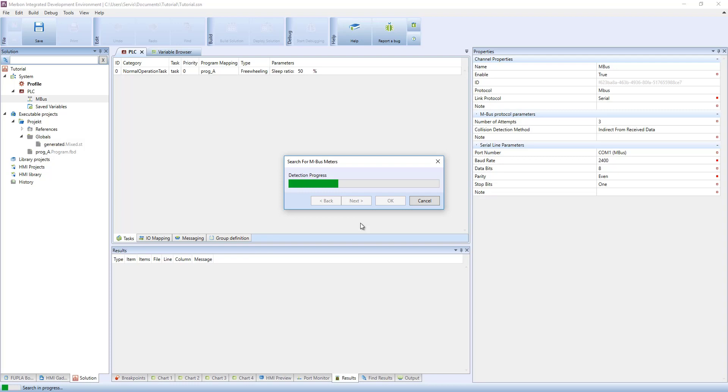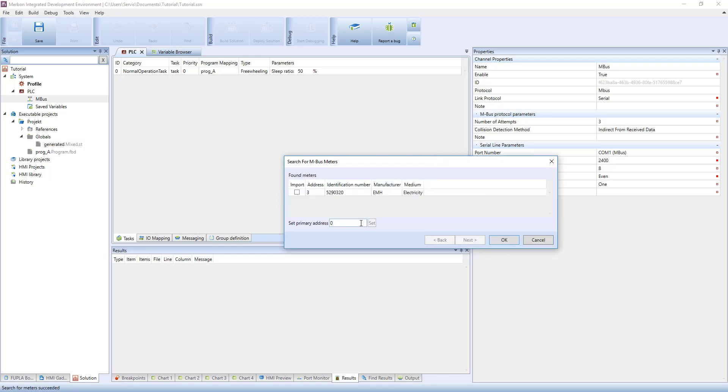If the meter has been added to a library, it can be imported and added into our solution. Another way of searching for the MBUS meters is by using secondary addresses.